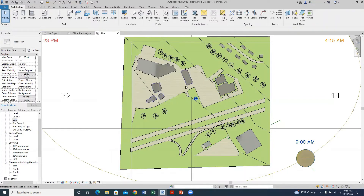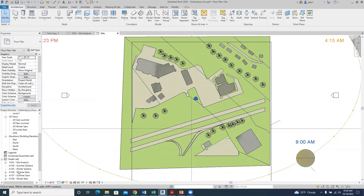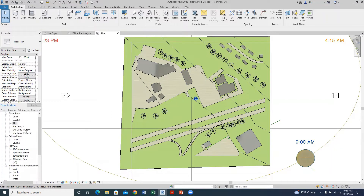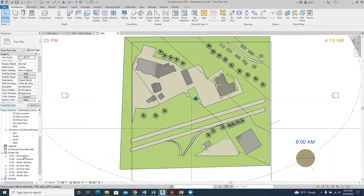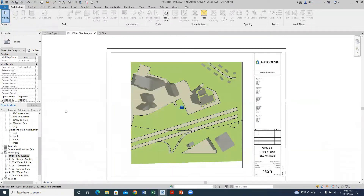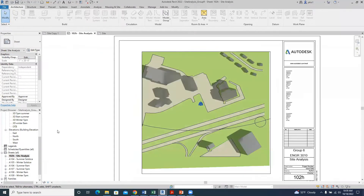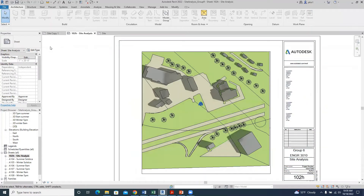Remember how we made our sheets? If you want to export from the sheets, that's fine — I want to export from the view. I'll go to the sheets where I have my site analysis. You can see the text is no longer showing there, and then I can go to export.